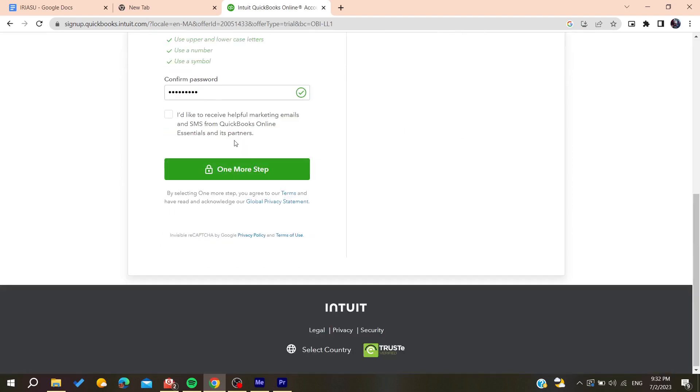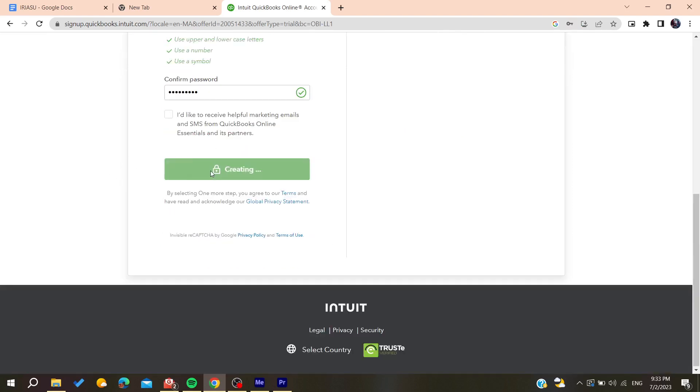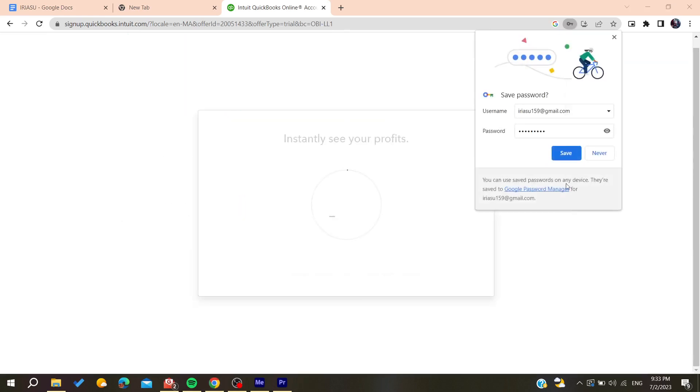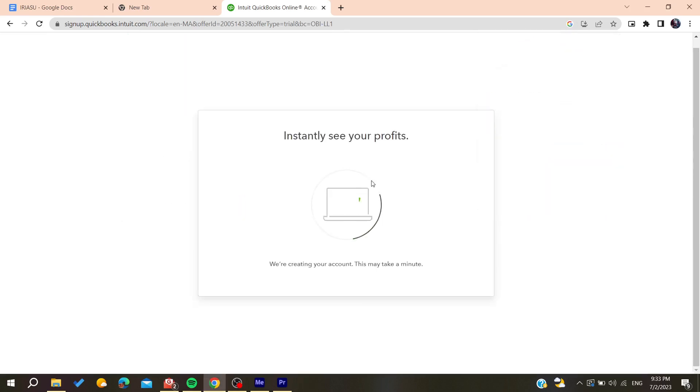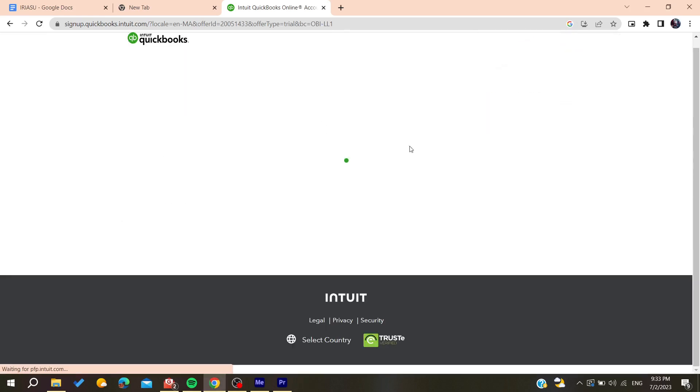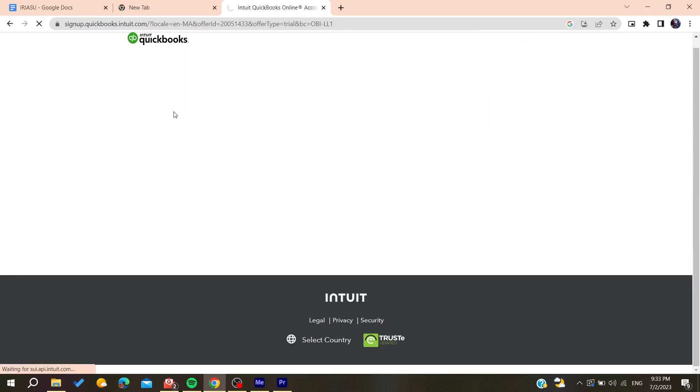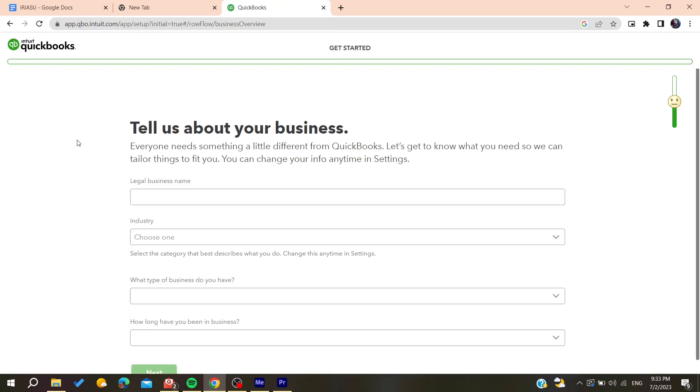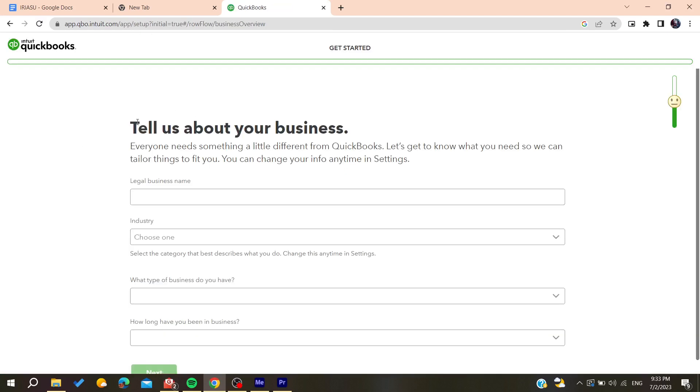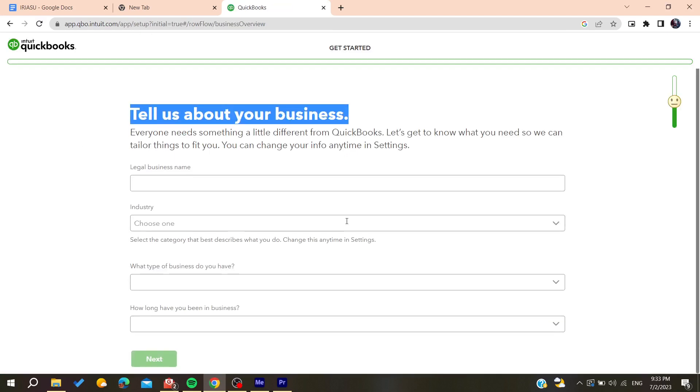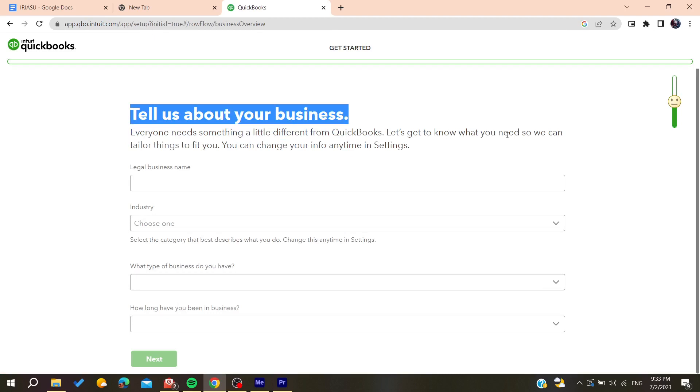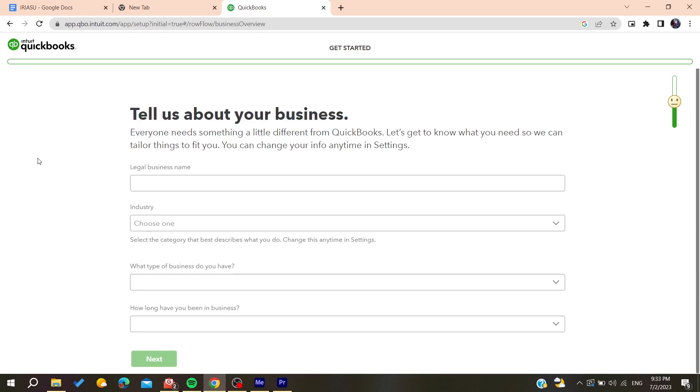After filling all the information, click and confirm on one more step. Now you need to tell about your business and add all this information so you can start using QuickBooks.